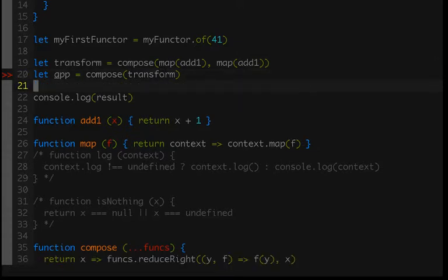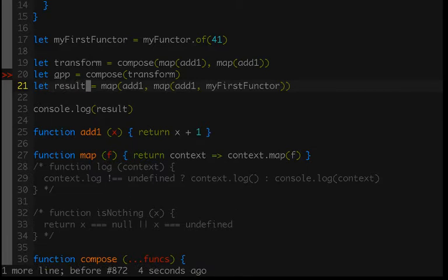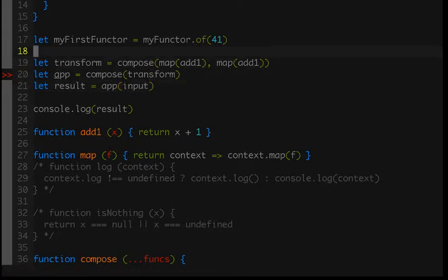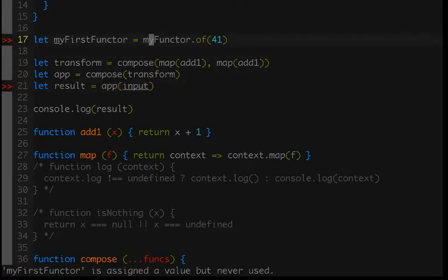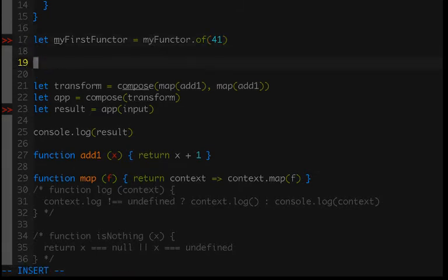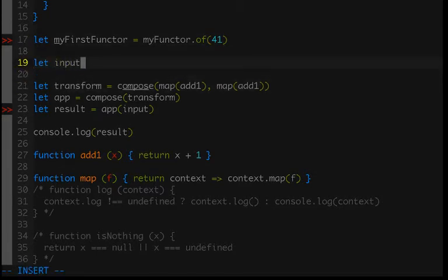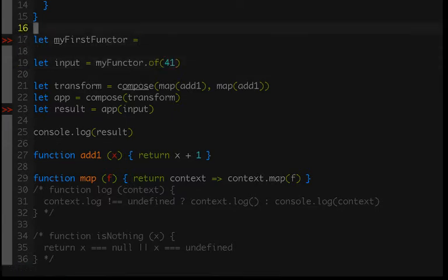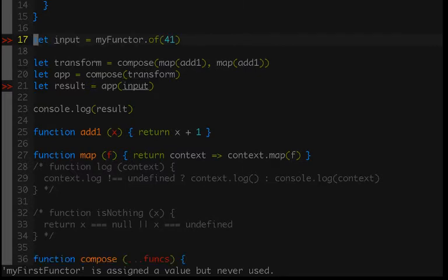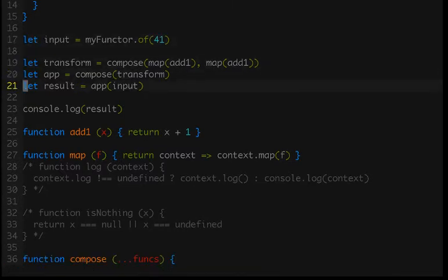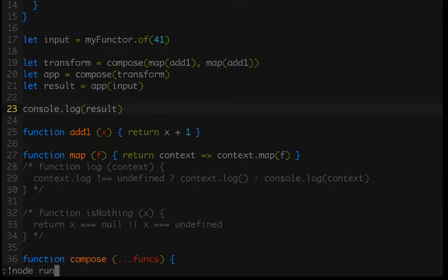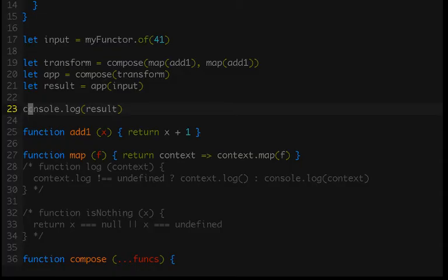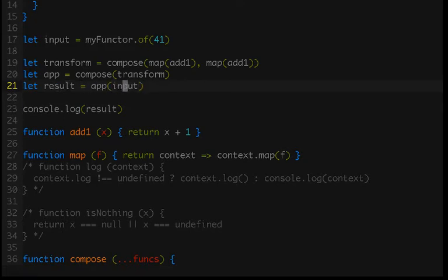We'll keep result for now, and result will just be app with whatever input we pass in. Let's create our input starting with the functor. Let's make sure this all works. Perfect. So we still are doing the exact same thing - we have our functor, we are simply going to map over it twice with add1 each time, which takes us from a functor with a value of 41 to a value of 43.